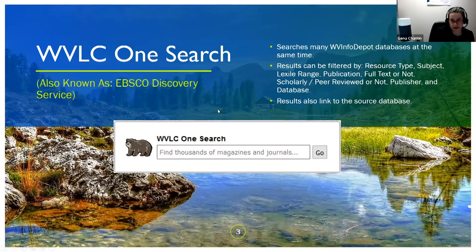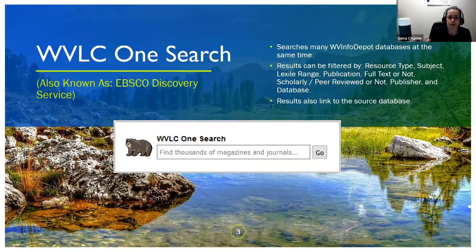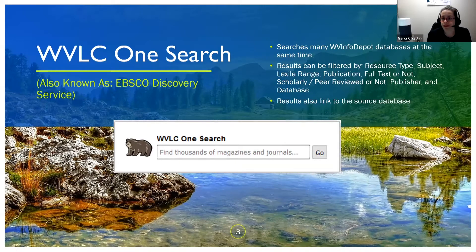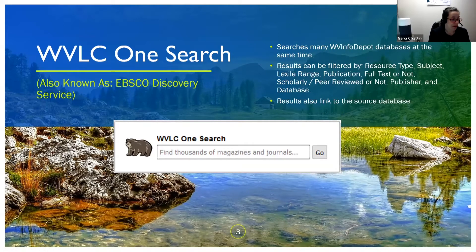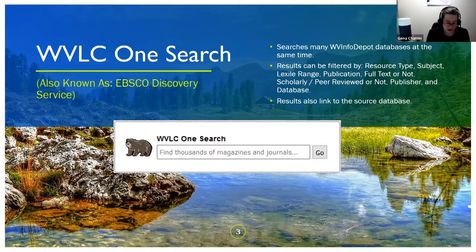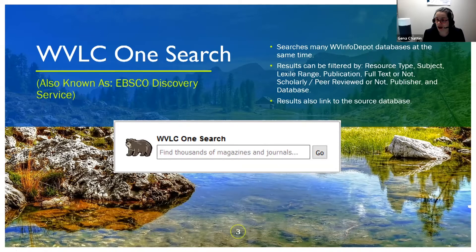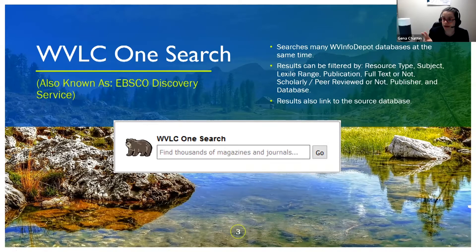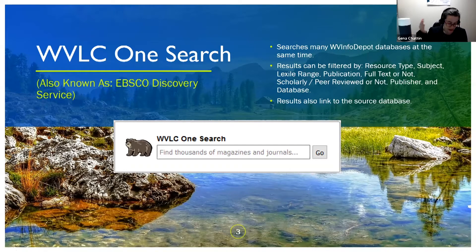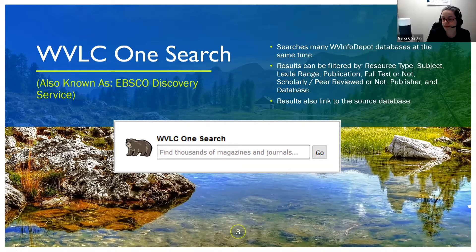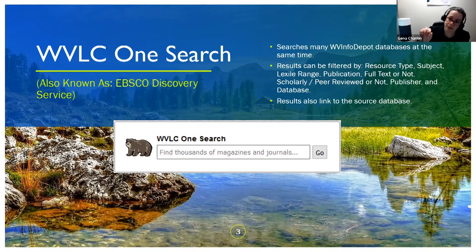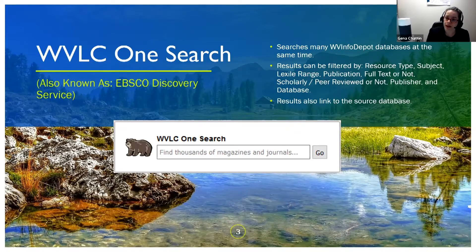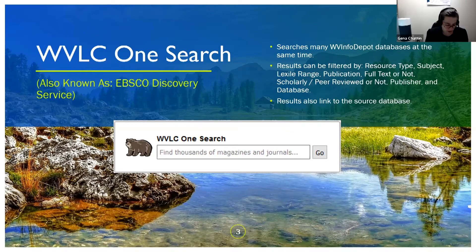WVLC OneSearch. It's actually kind of the name that we've given our EBSCO Discovery service, and it searches multiple Info Depot databases at the same time. You find it at the top of the homepage when you first go to Info Depot, and you can also find it at the top of the two database pages on the Info Depot site. It searches a lot of different databases at the same time. That's generally what this kind of piece of technology does.